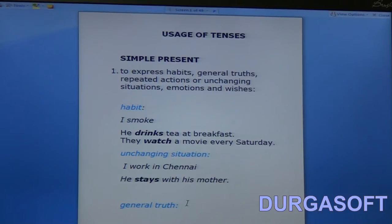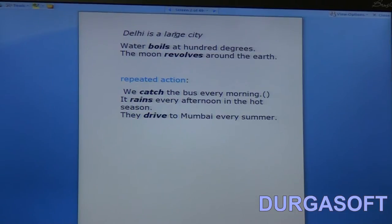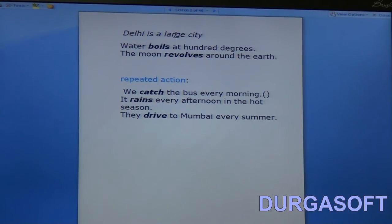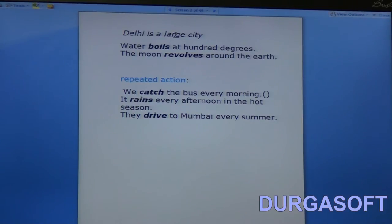Next, general truth. Look at this example: 'Delhi is a large city.' That is common knowledge, so it's considered a general truth. We never say 'Delhi was a large city' or 'Delhi will be a large city' because Delhi has always been so. Similarly, 'water boils at 100 degrees' is a scientific fact — it doesn't change. 'The moon revolves around the earth' is again a general truth. So we don't have to change the tense; we don't speak about it in past or future tense because it never changes.